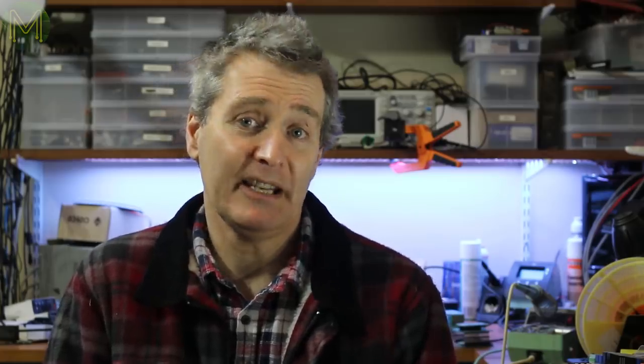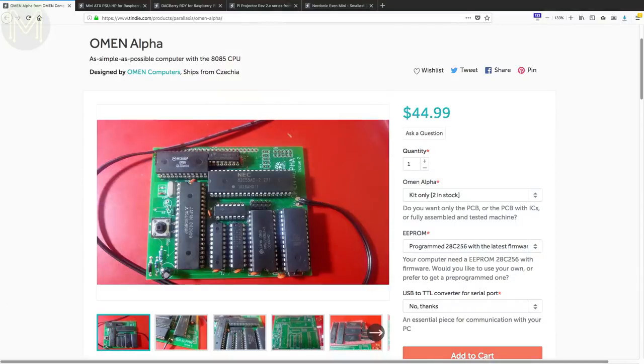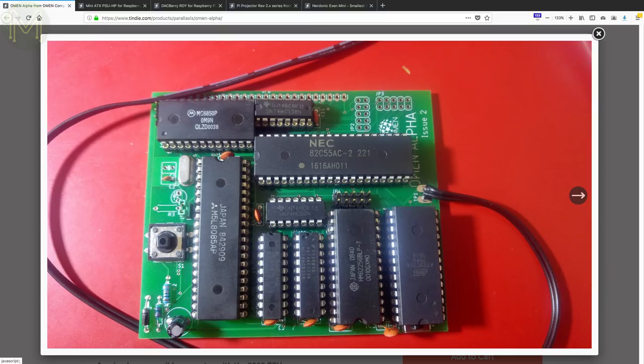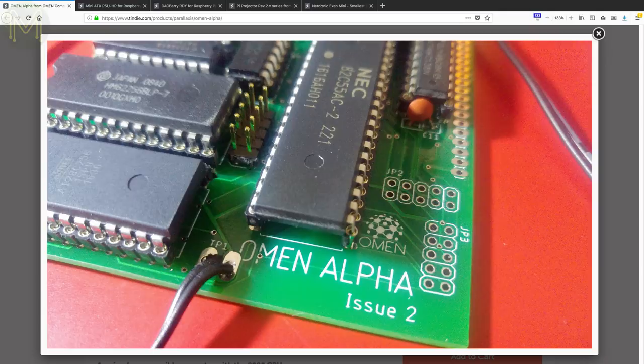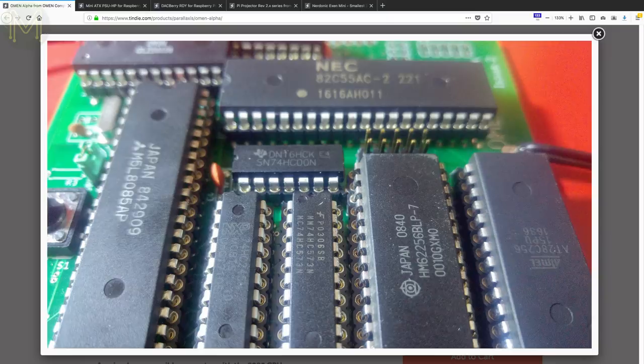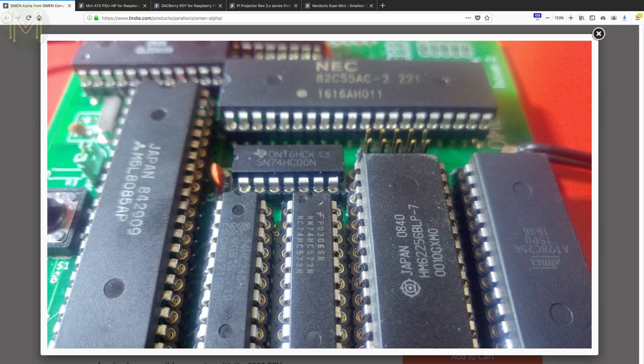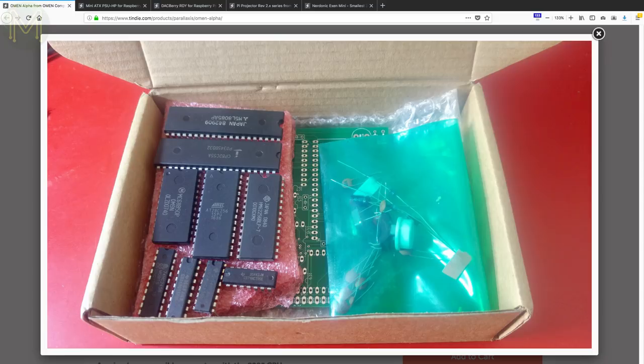Over at Tindie, you can pick up an 8085 based SBC. Cool. It's an old-school through-hole kit with 8085 CPU, 62KB RAM, 32KB ROM, UART and support components. It can be powered from a 5V 1A DC supply.